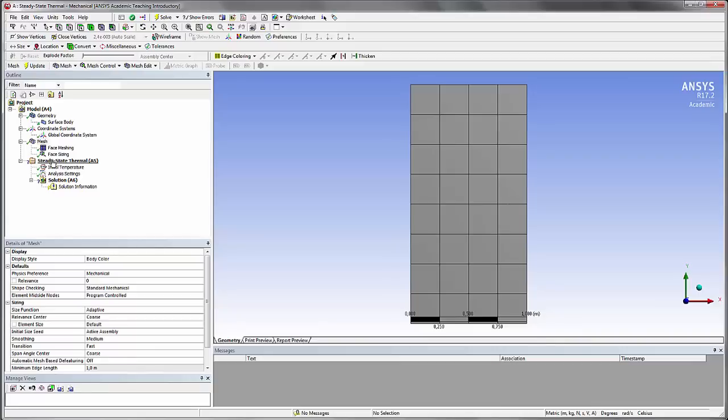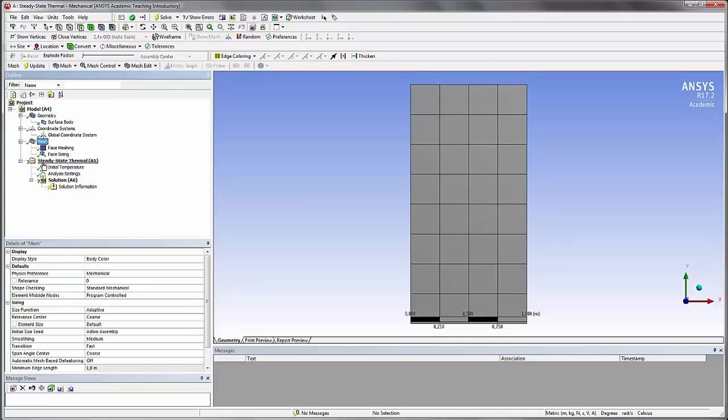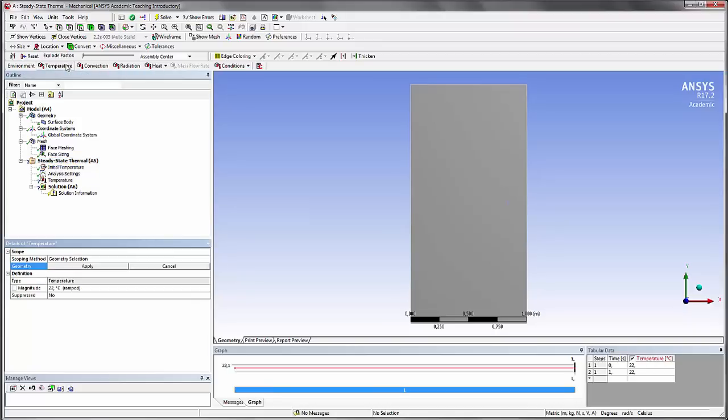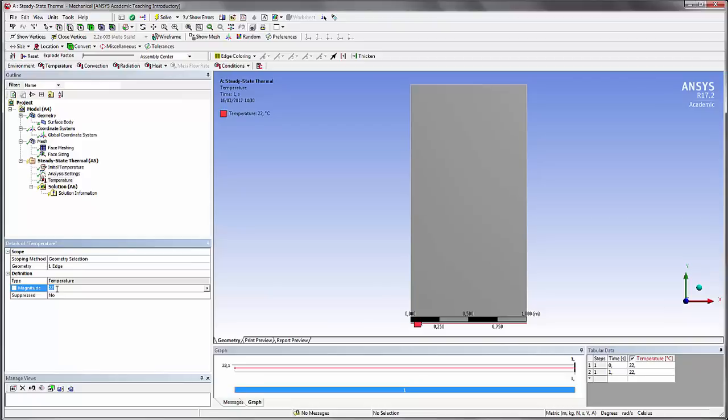Now let's assign the boundary condition to this model. Let's click on the steady state thermal here. You see that the bar here changes in function of where you're clicking. Now let's assign a temperature condition to this edge. How do you apply to an edge? You have to change the selection filter here to edge. And you're now able to select the edge, apply, and set up the temperature. We'll set a temperature of 1.